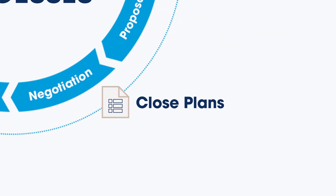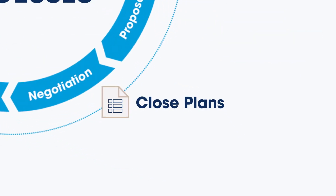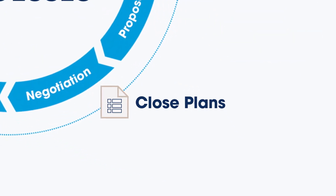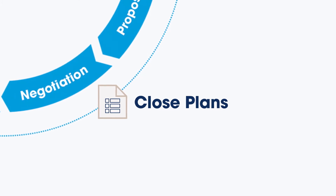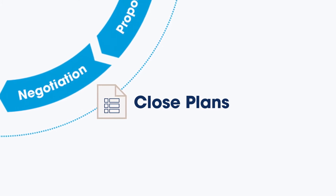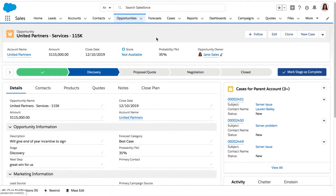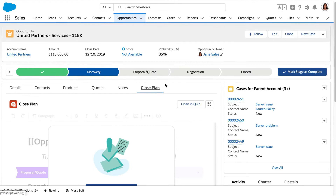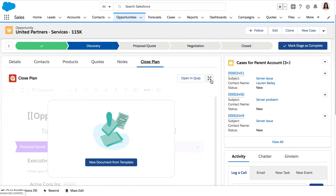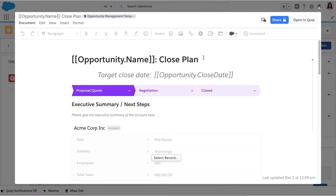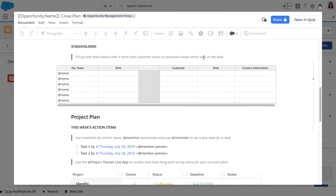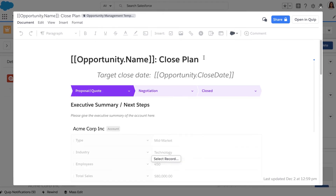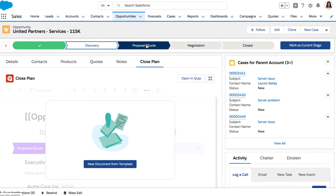Let's see how a closed plan can help you streamline opportunity management to close deals faster and grow your business with an actionable, data-driven strategy right inside your CRM. First, standardize best practices by embedding a pre-built closed plan template directly into an opportunity record. Each closed plan is fully customizable and automatically populates live CRM data that can be updated in real time.